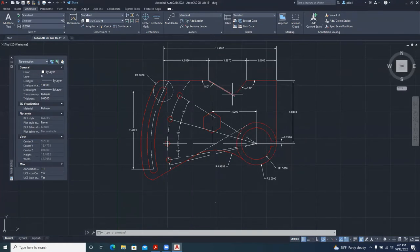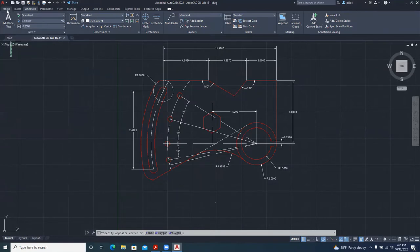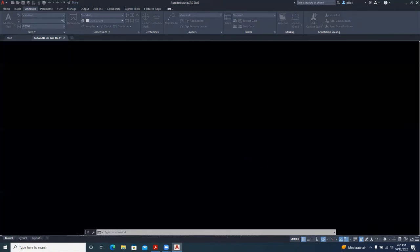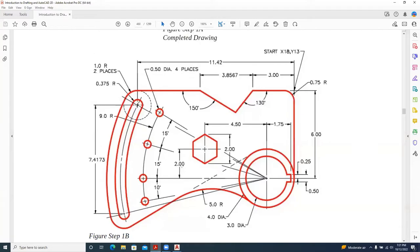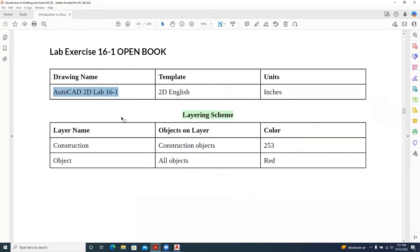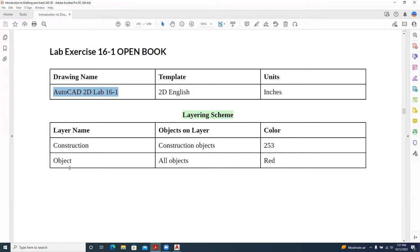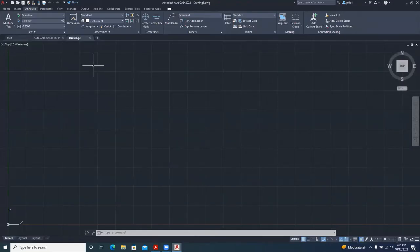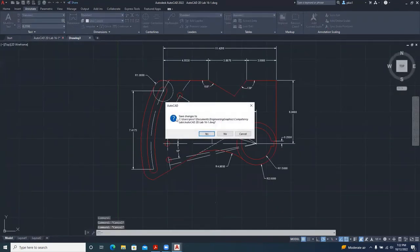We want to make this drawing from scratch, so I'm going to start a new file. We go to this arrow here, new, and open. In the textbook this is the drawing, and the steps say we should give it a name 'AutoCAD 2D Lab' and set the units to inches. Using the CAD template requires us to have two layers: construction and object layer. So create those layers before we start drawing. We save this drawing and close the old one.